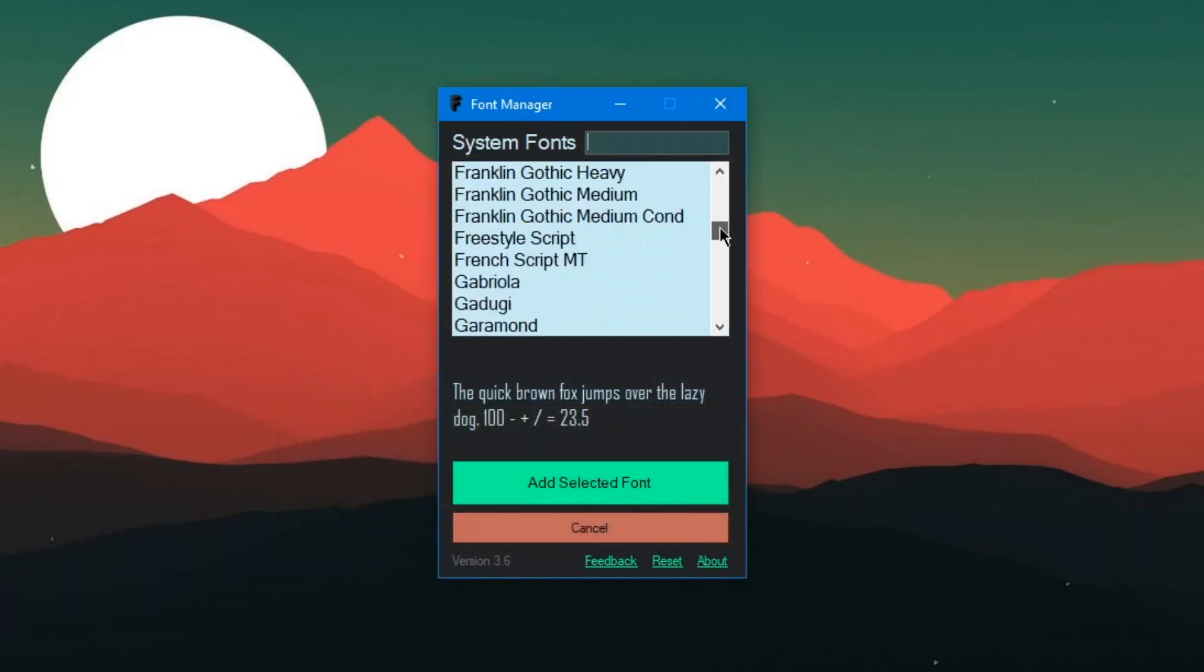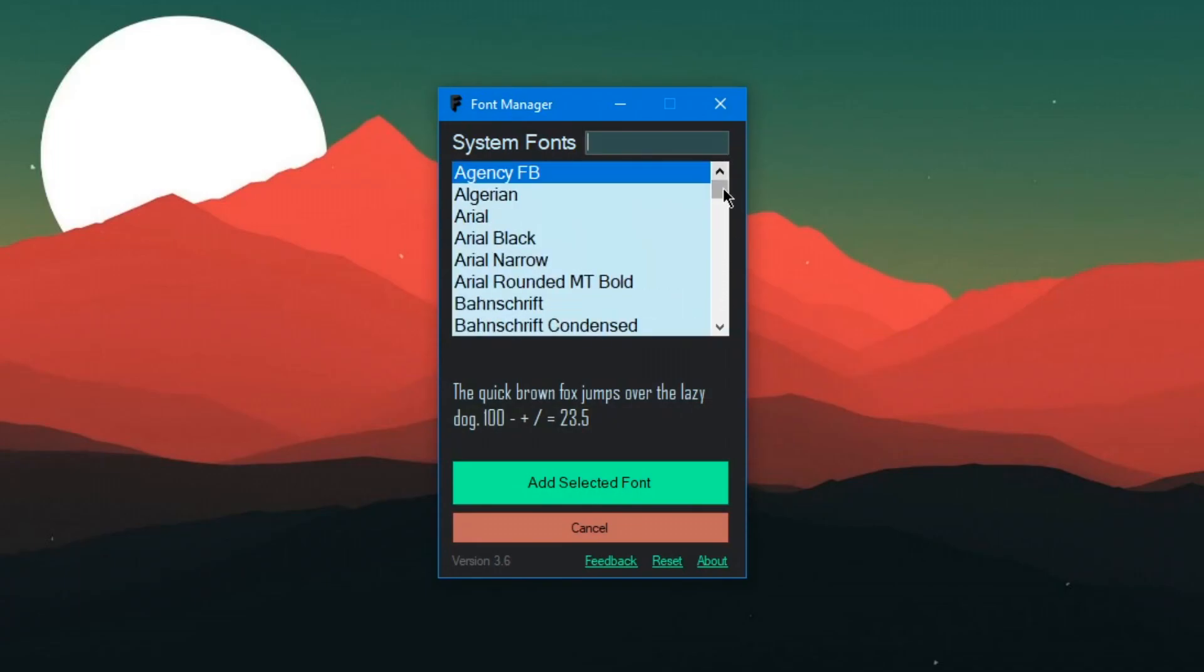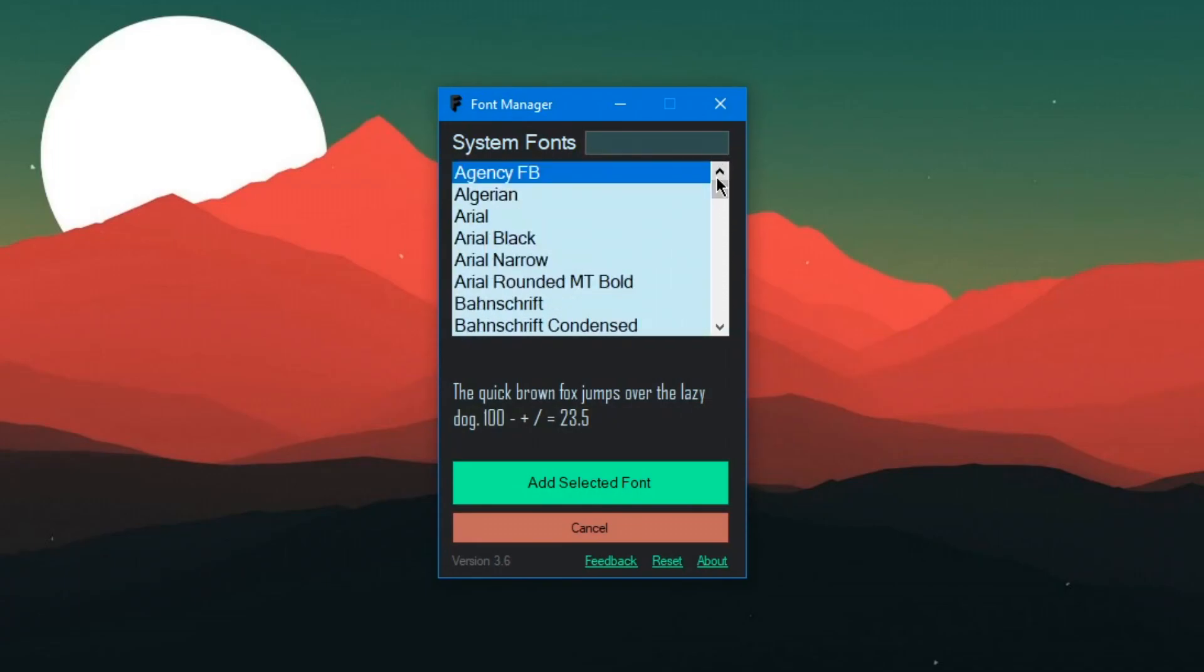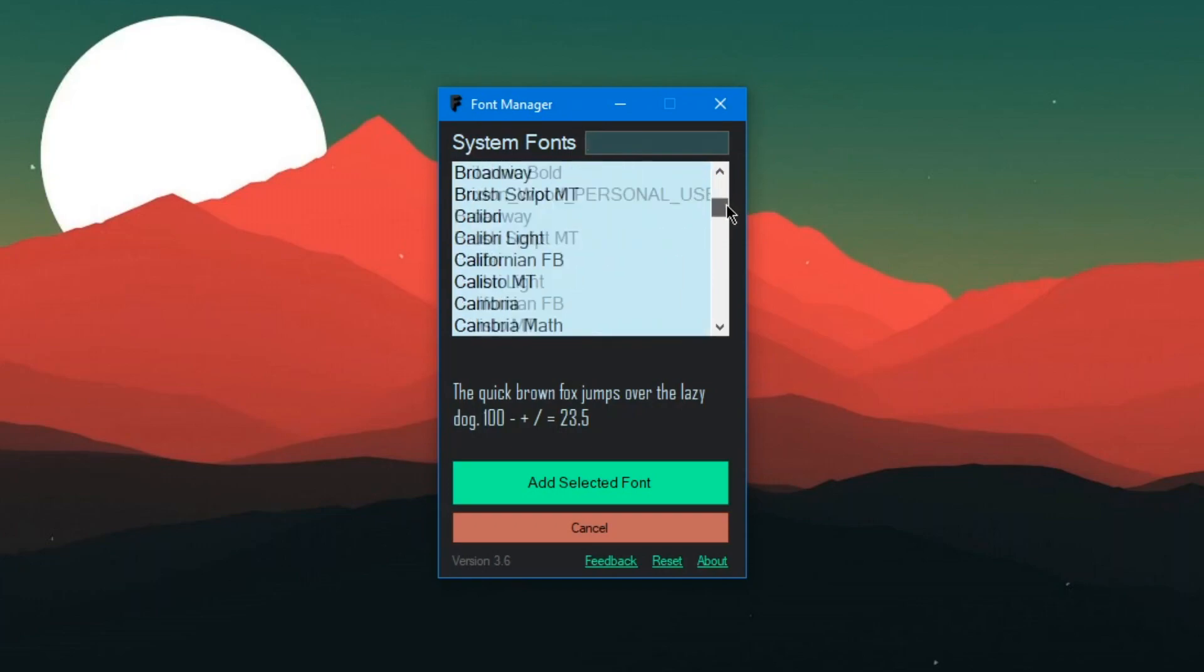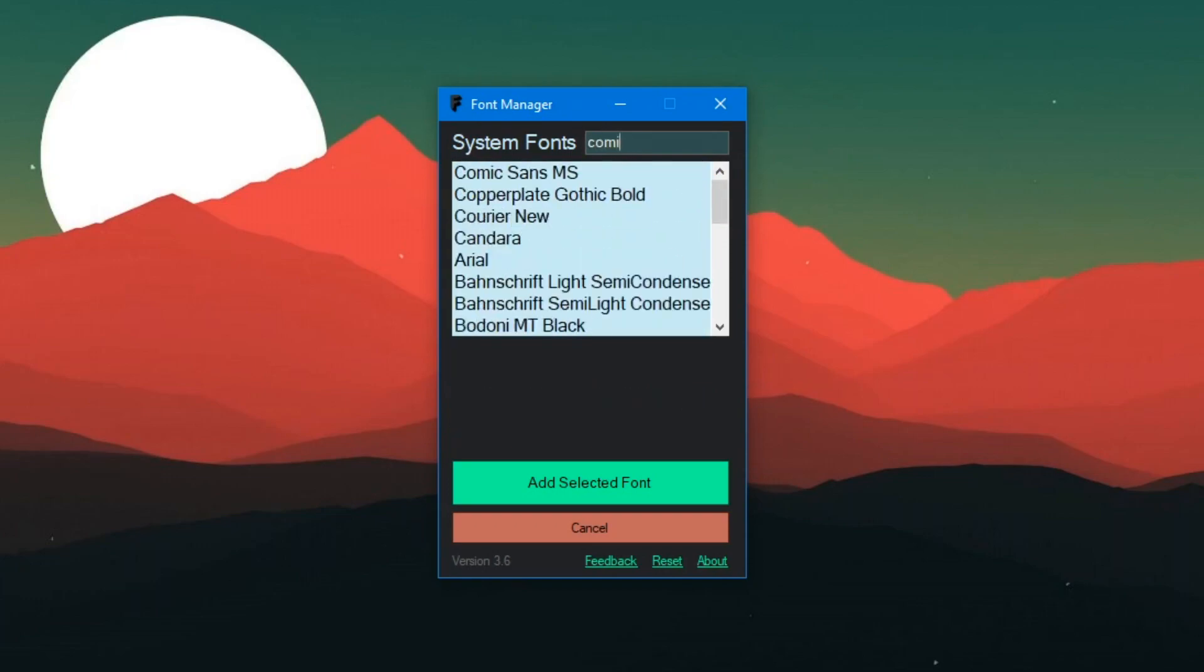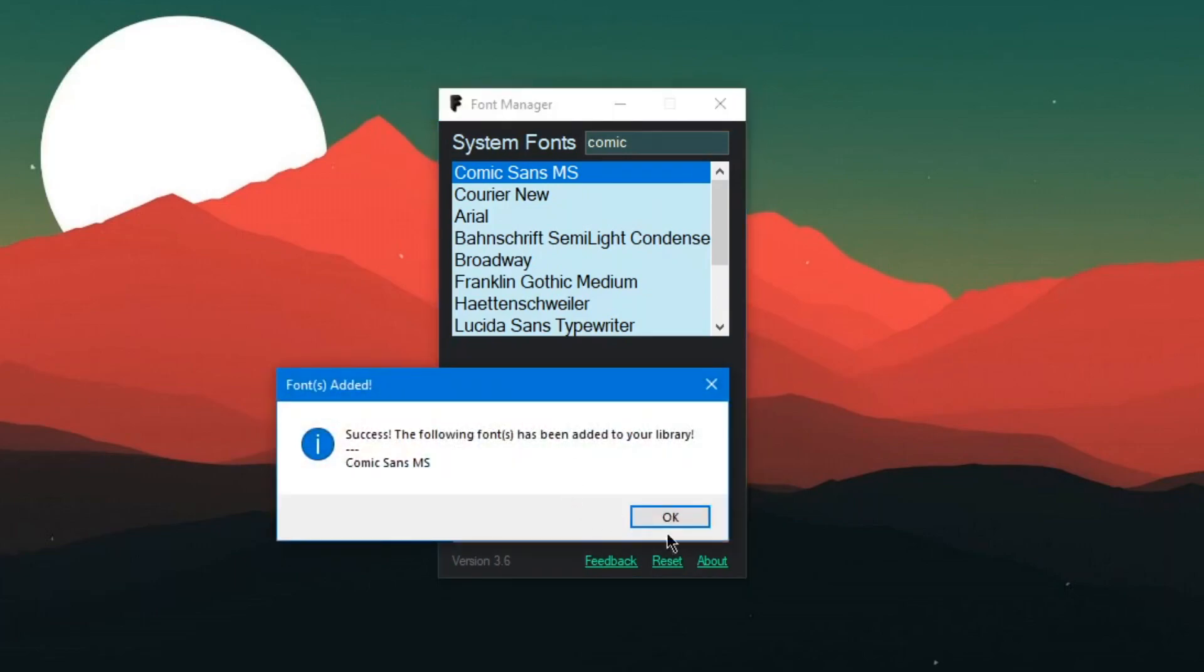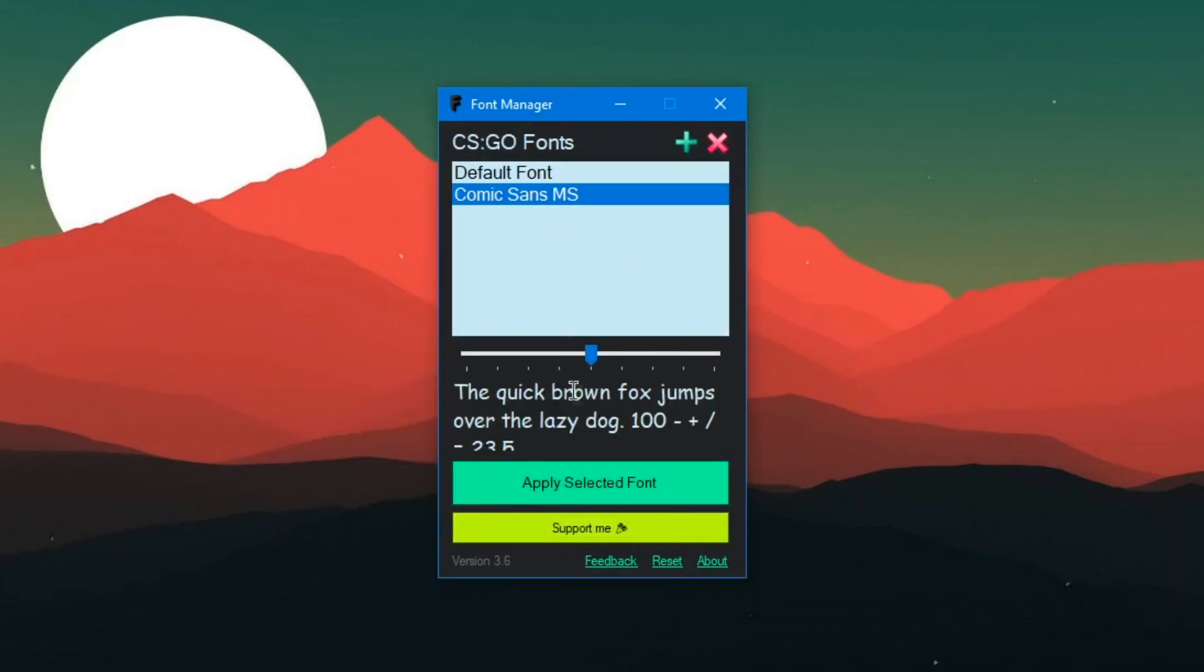You can see all the custom fonts that you've installed or all the fonts you have on your PC right here. Of course I'm gonna go with Comic Sans MS.